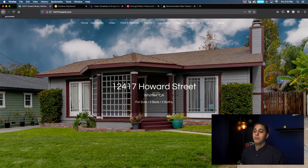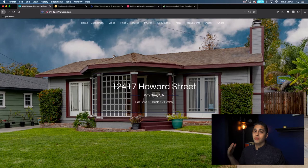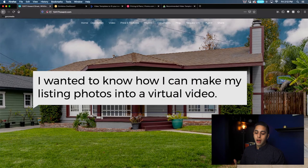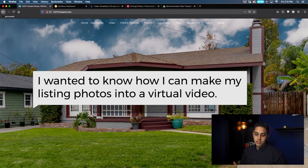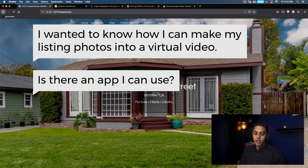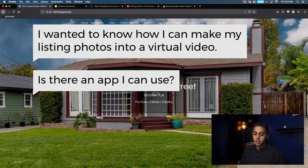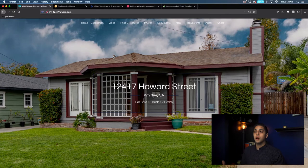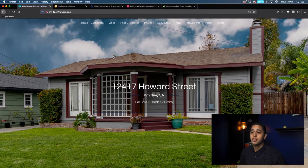All right guys, so here we are inside of my browser. Today's question comes from Michelle Mermontes. Michelle asked: I wanted to know how I can make my listing photos into a virtual video — is there an app I can use? And yes, yes there is Michelle, there are several ones so we're going to go through a couple of them here today.